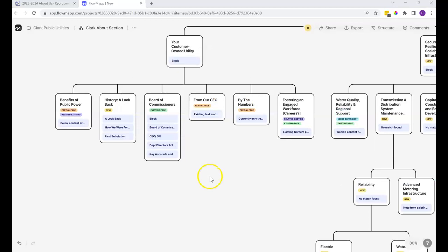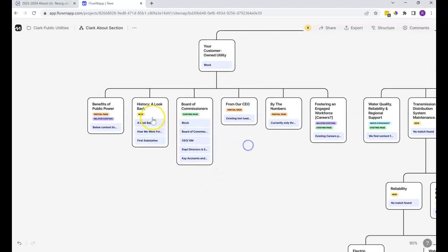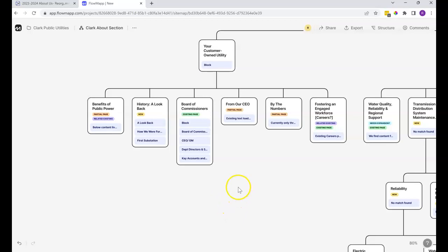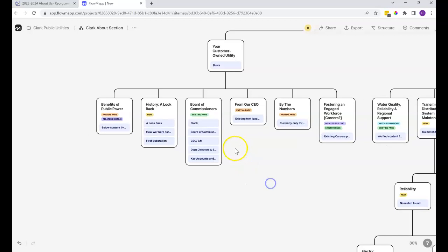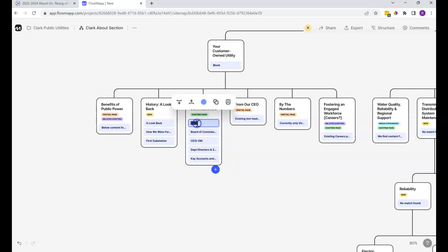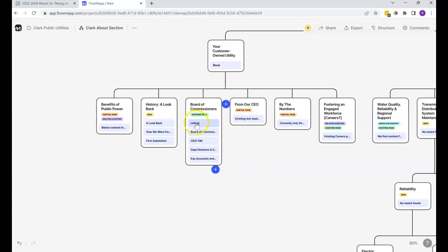You can see that on each one of these, there are these little colored tags. They might not be 100% correct, but please take a look and tell me what you think about that. In this case, Board of Commissioners, this is an existing page. And linked here, when it's combined with existing page, means that I have linked it.